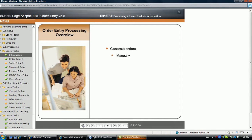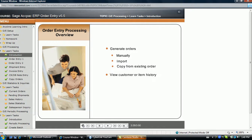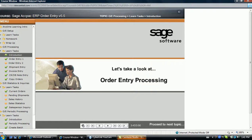Sales orders can be manually created, imported, or copied from a previously posted order. Customer or item history can be viewed at any time, even while entering a new document. And prepayments can be entered for transactions during order entry. Let's take a look at order entry processing, beginning with the entry of a sales order.